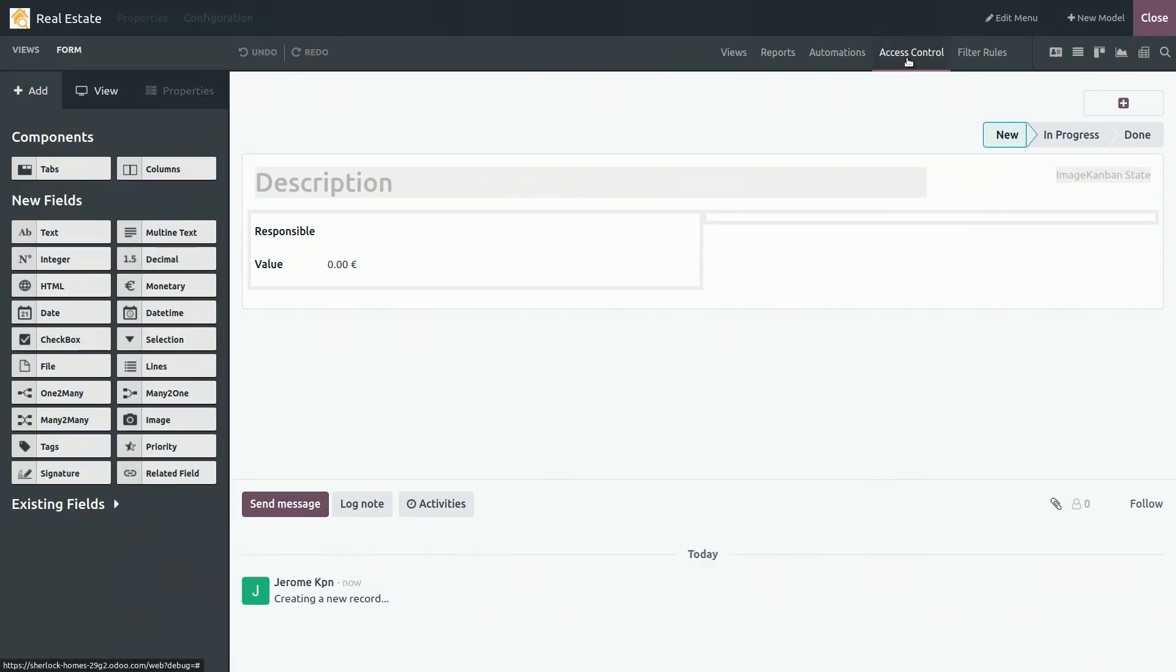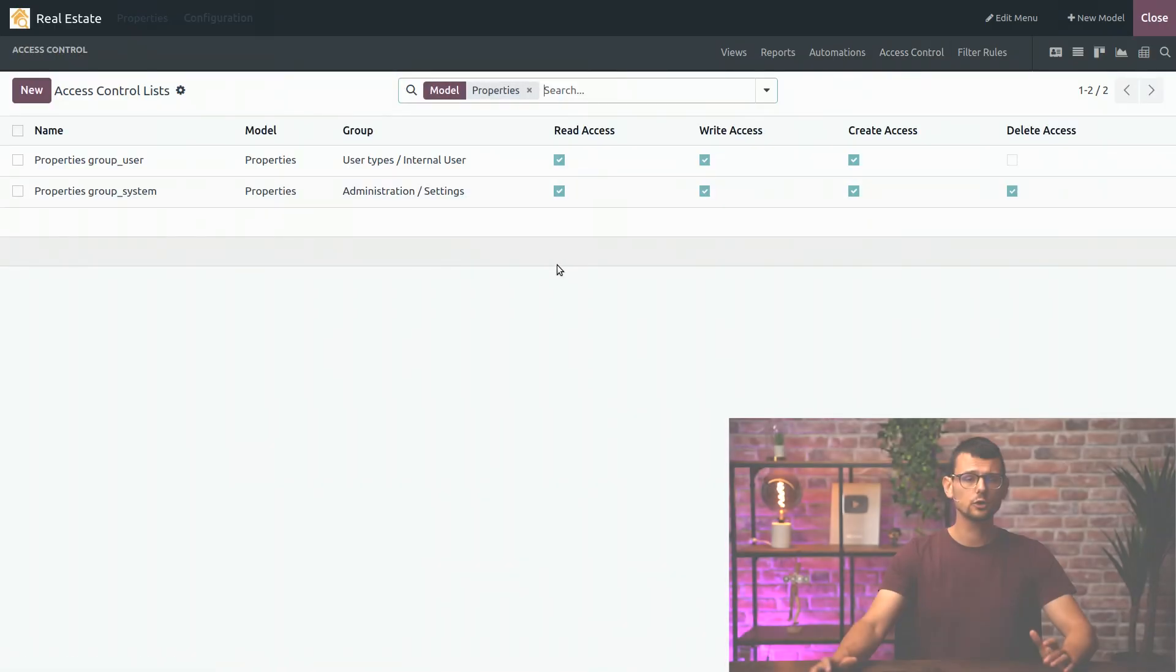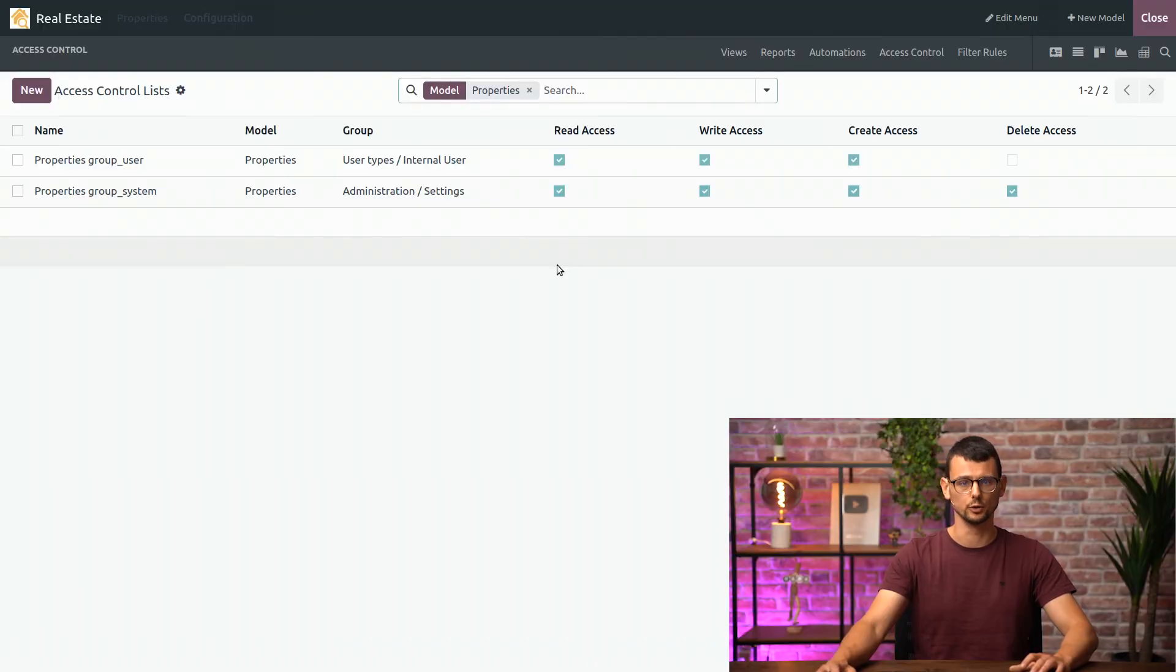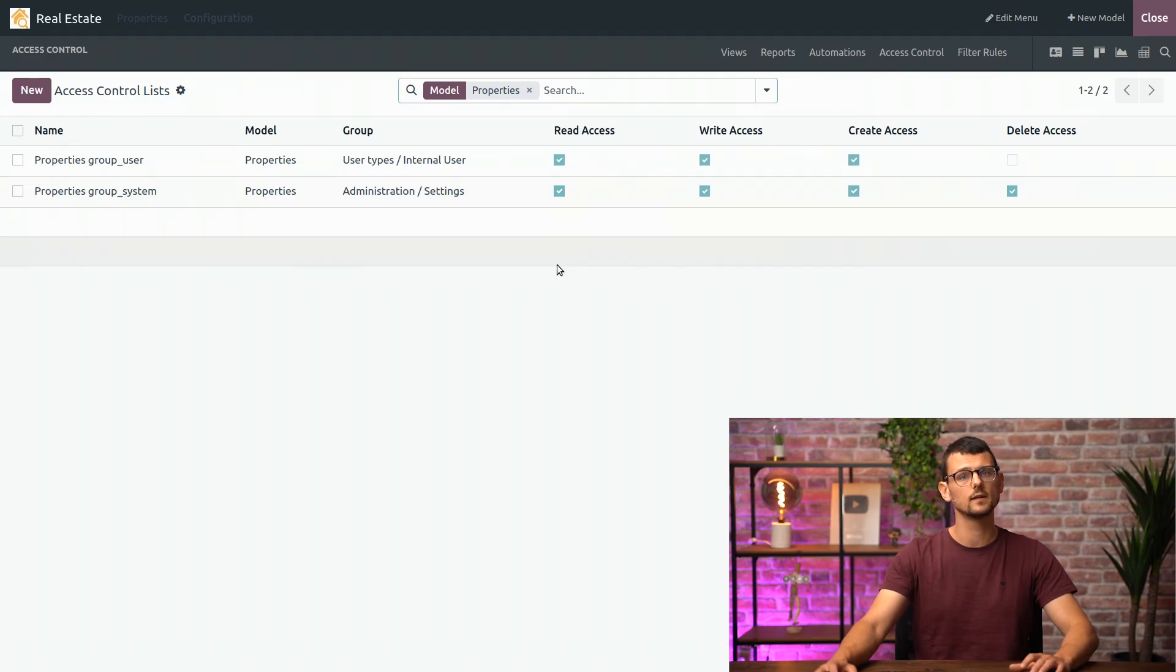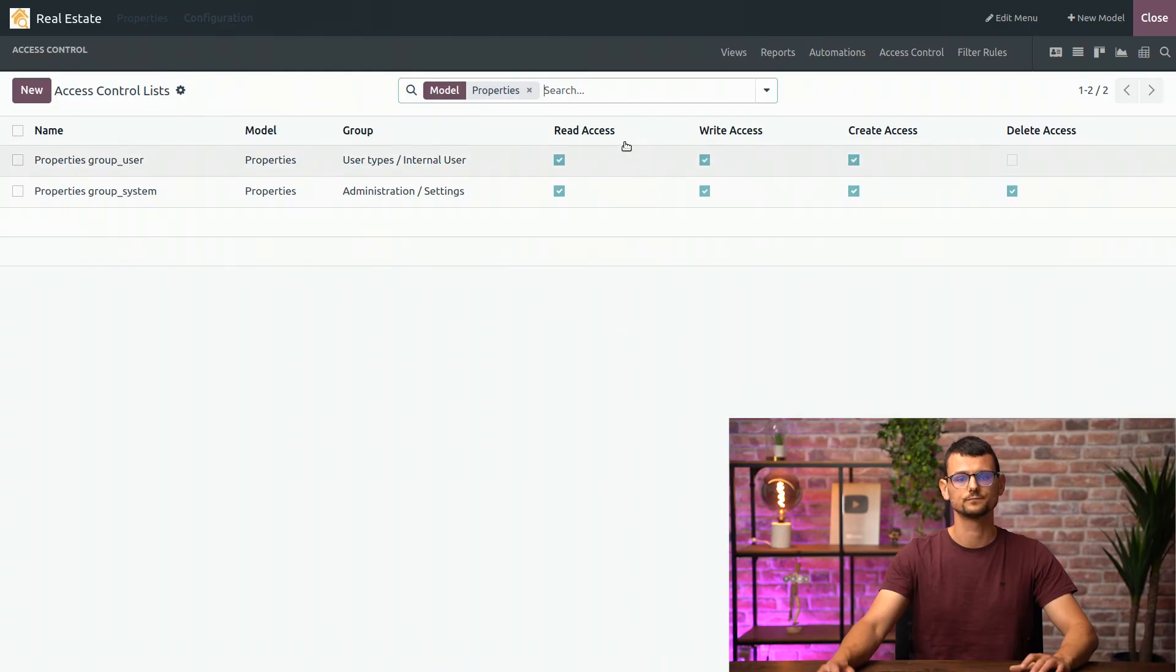One quick note about access control. When you create a new model, Odoo will create two different access control lists for you. One for administrators, who have all access rights. And one for internal users, who have all rights except the ability to delete records. If you want to learn more about access control, be sure to check out our online documentation.